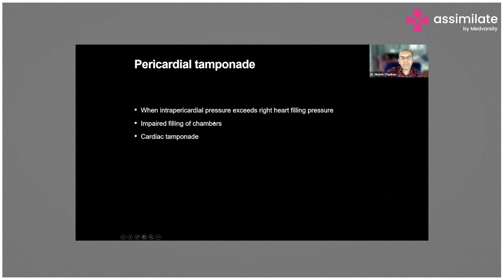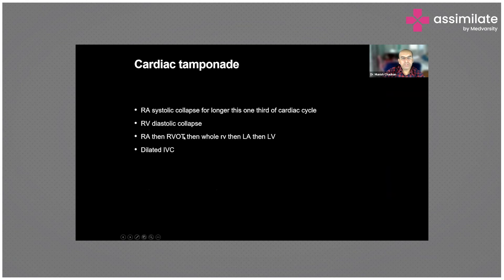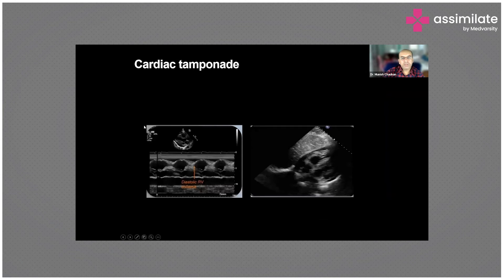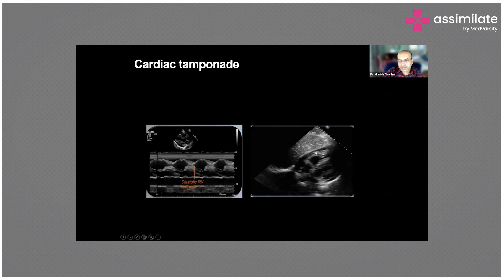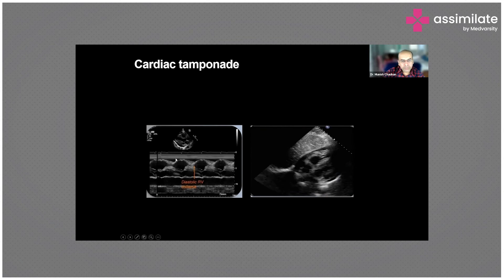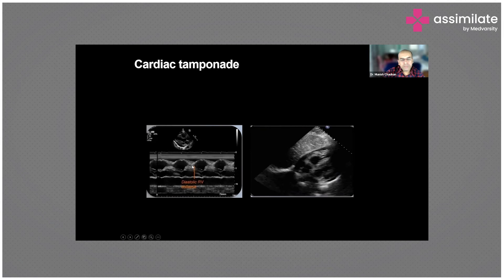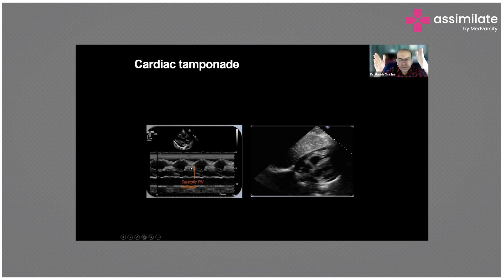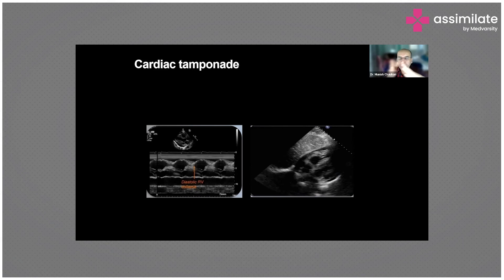Pericardial tamponade - you can see fluid around the chambers pressing the RA down. Earlier when I showed you the image there was no fluid in this area, but now you can see fluid around the RV. The RV in diastole is totally collapsing because of this external pressure. During diastole when it should expand, it is collapsing.